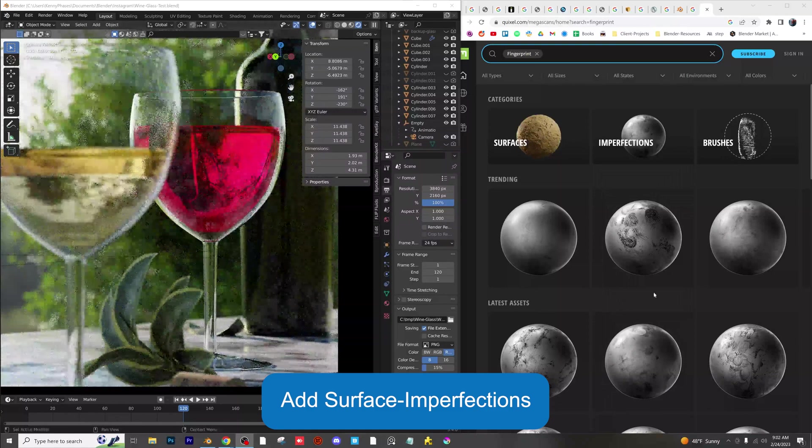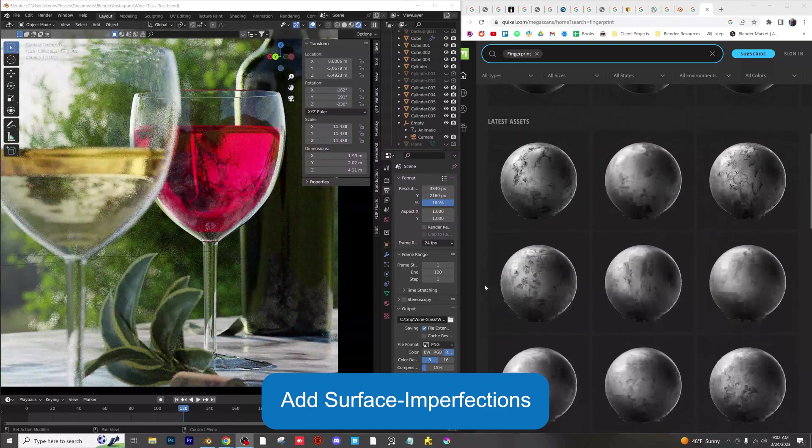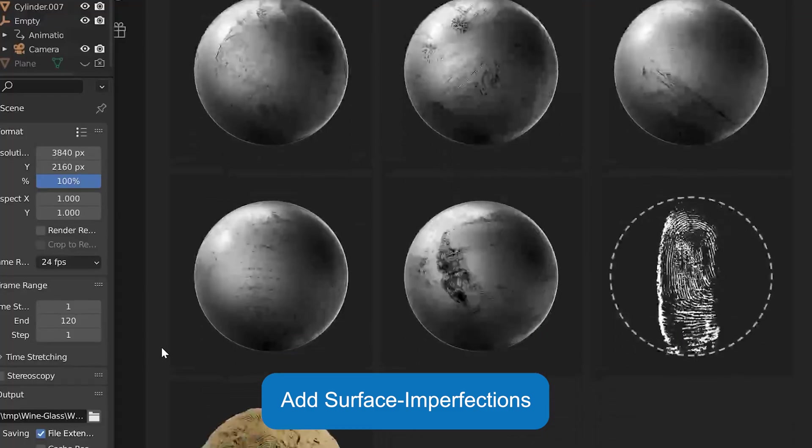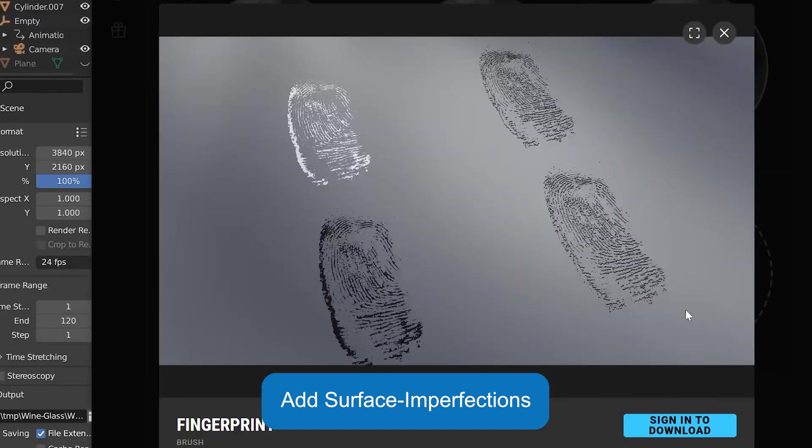Add surface imperfections to the objects in your scenes, but make sure not to overdo these. You can easily find imperfections like fingerprints on Quixel Bridge.